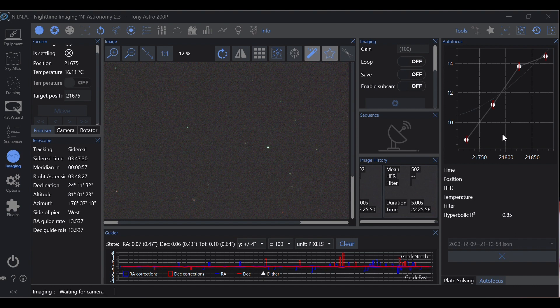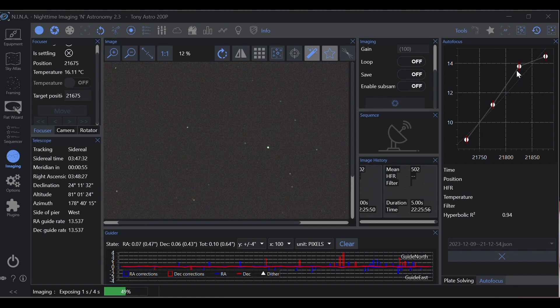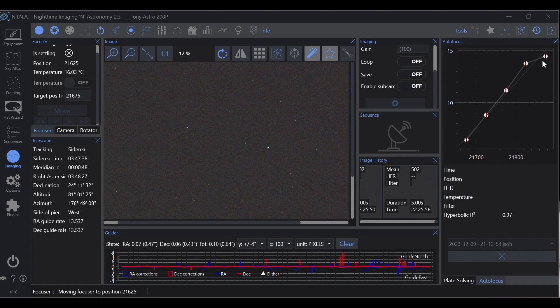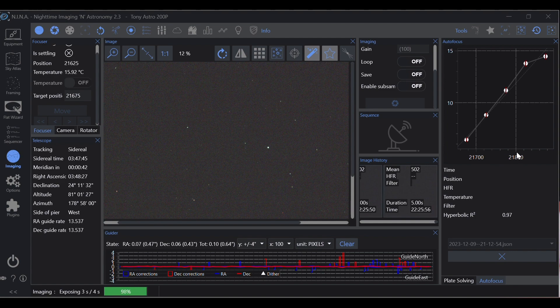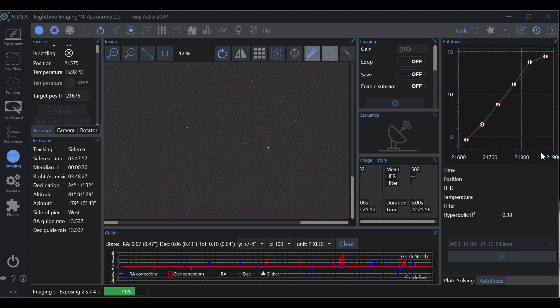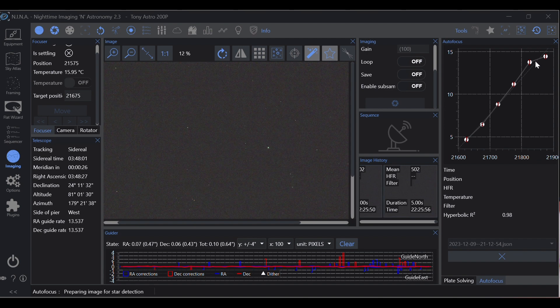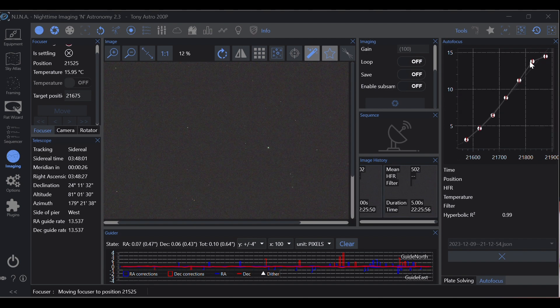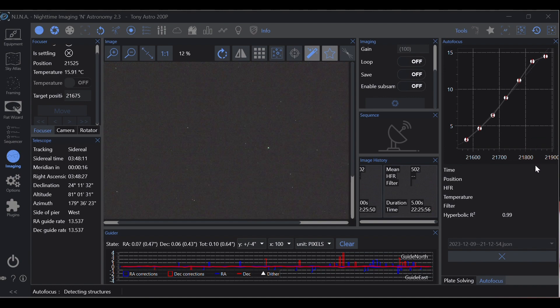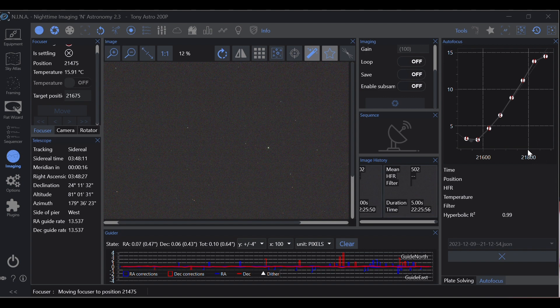Now while this is running, this right here is backlash. Let's take a look at this really quick. So 21,700, 21,800, so this is 100 steps. Now we're going to use that grid and we're going to determine what our backlash is. I'm going to let it finish though because this is changing as it goes.